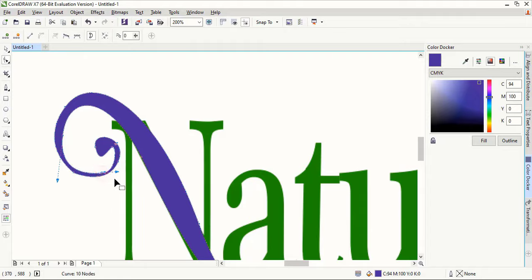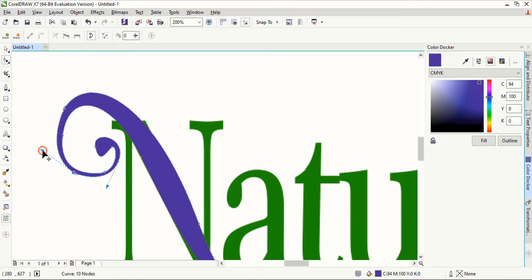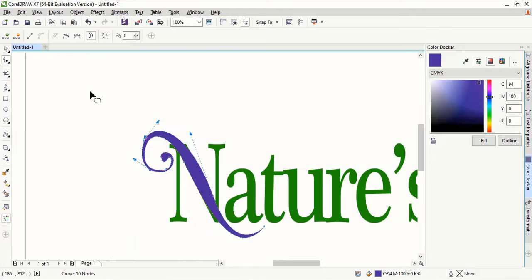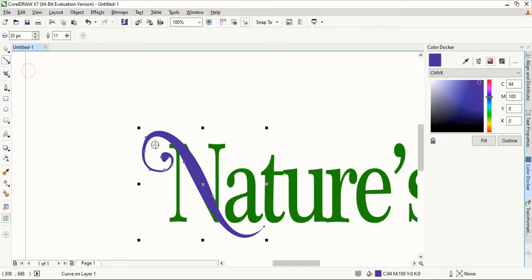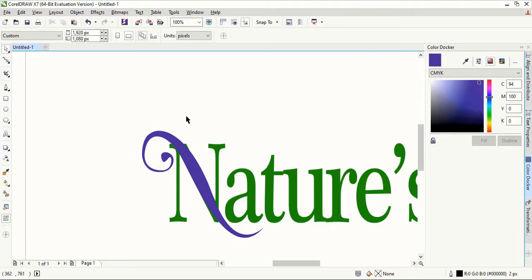By selecting the point you can manipulate it. Now take the smooth tool and move over the shape — the curve is not smooth, so we are making it smooth by rubbing it over the shape.